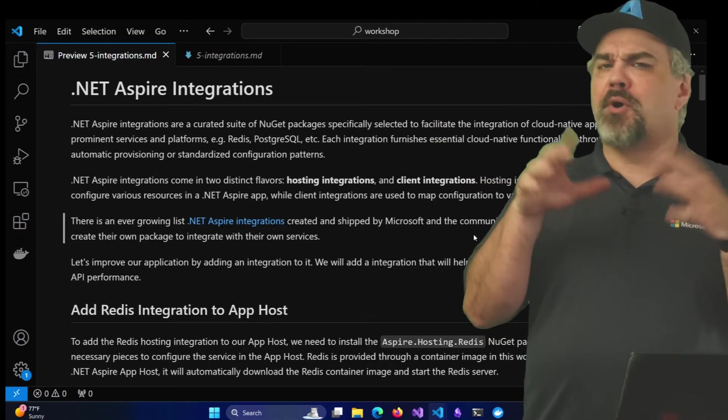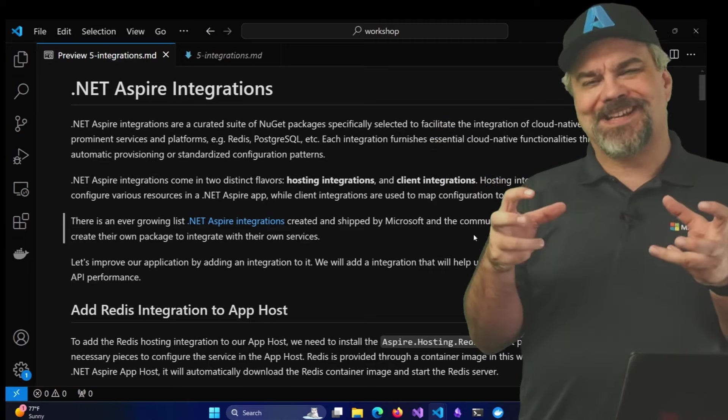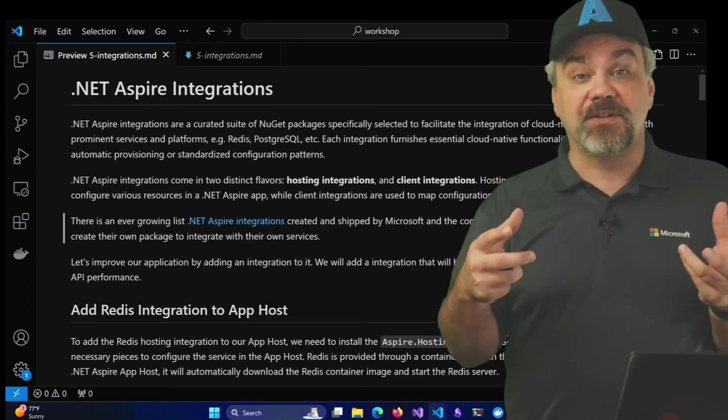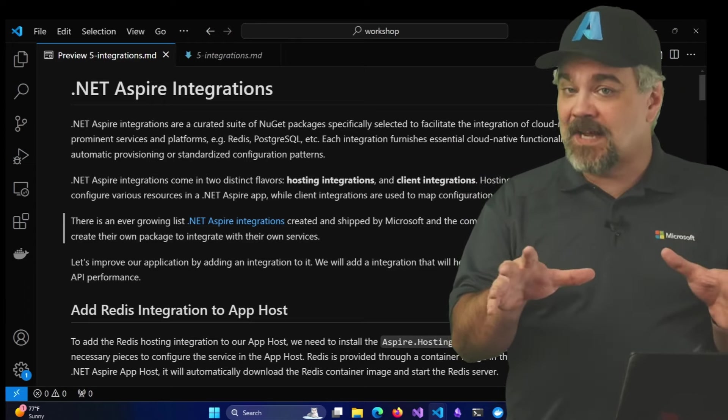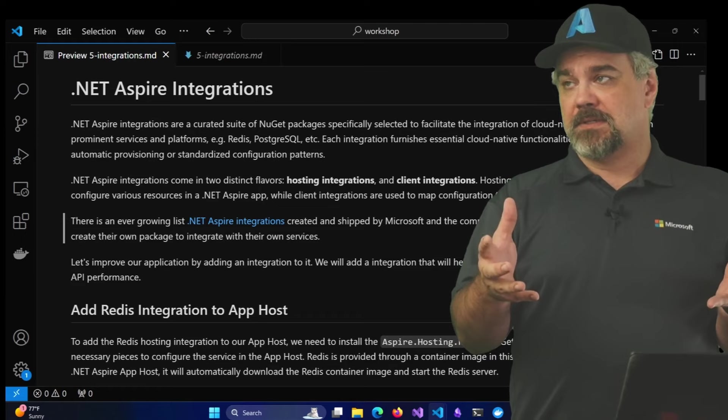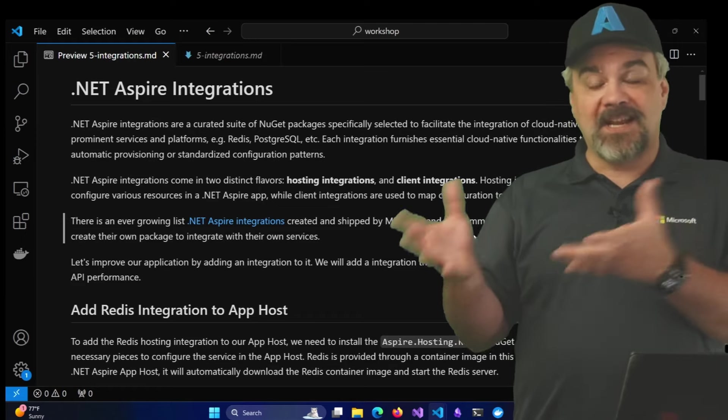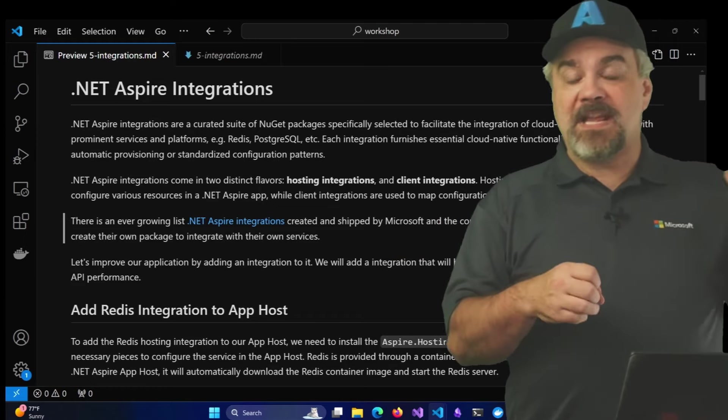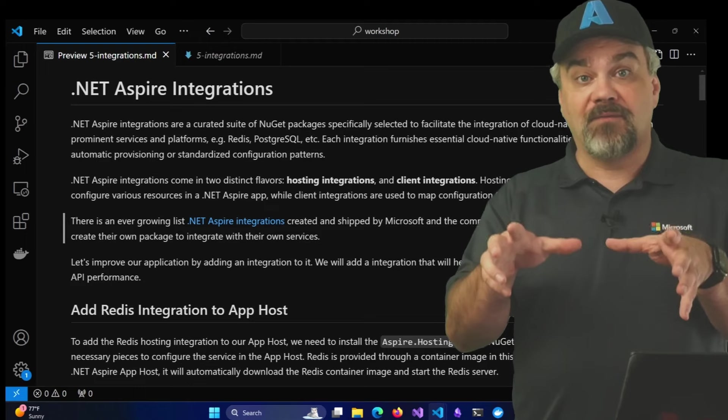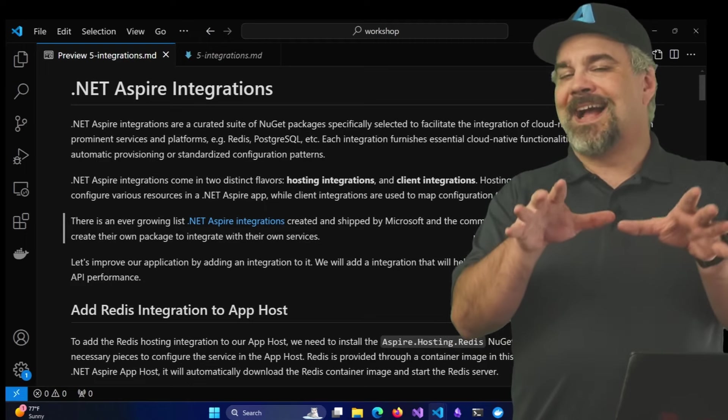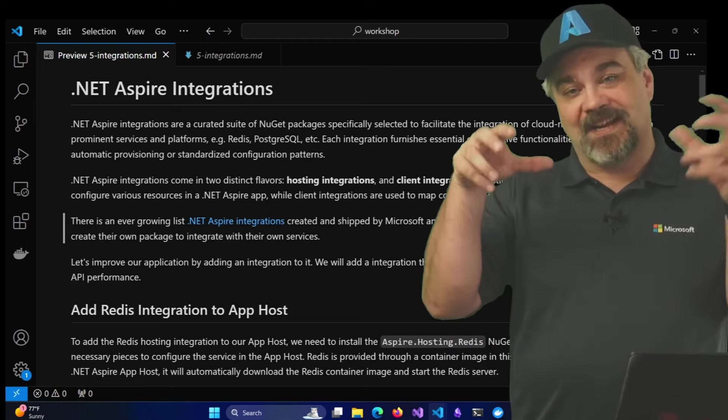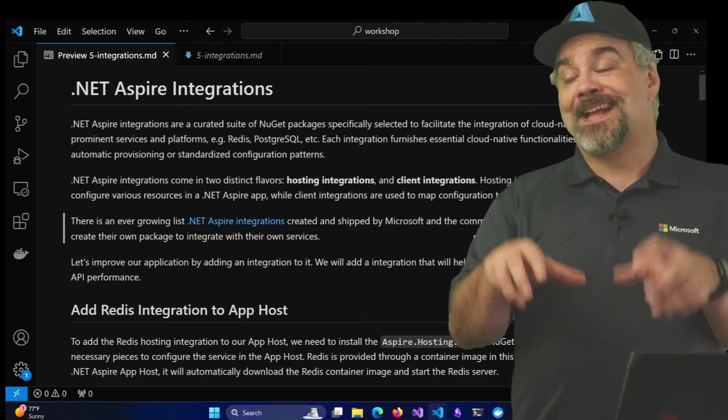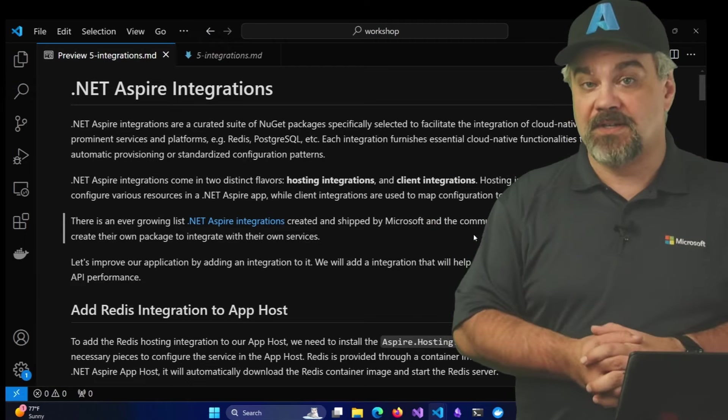These are components that you can use to create integrations with other systems that you might want to use inside your application system. That might be a database, an API, or a service bus. We're going to take a look at one type of integration and use it inside of our demo that we've been building as part of this video series.